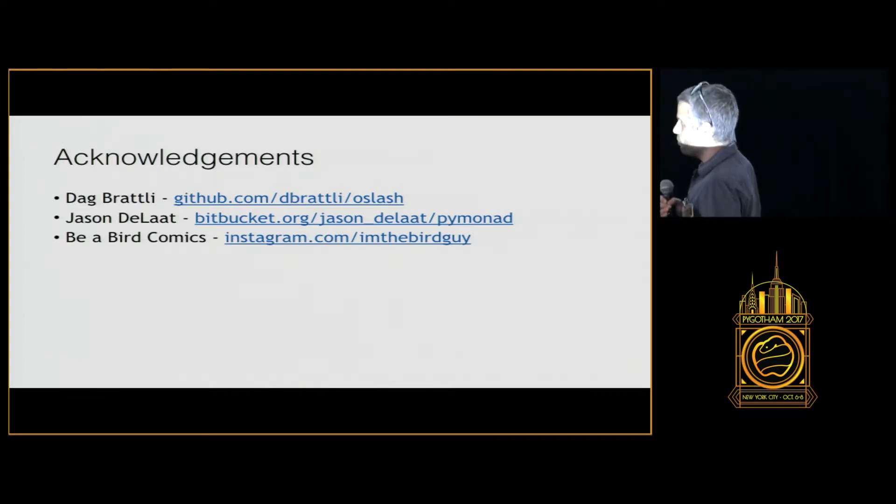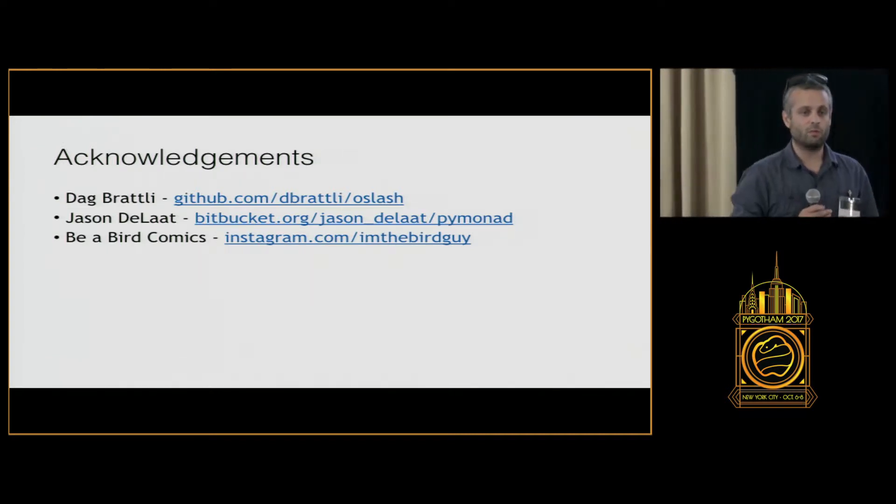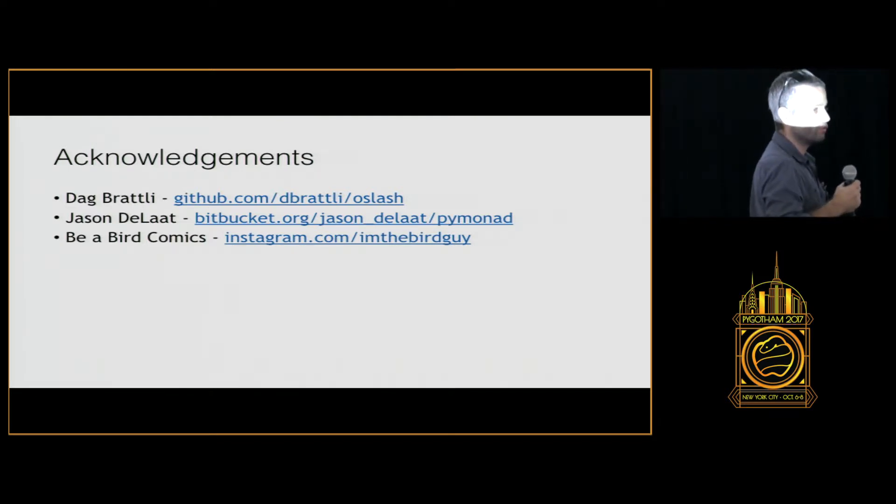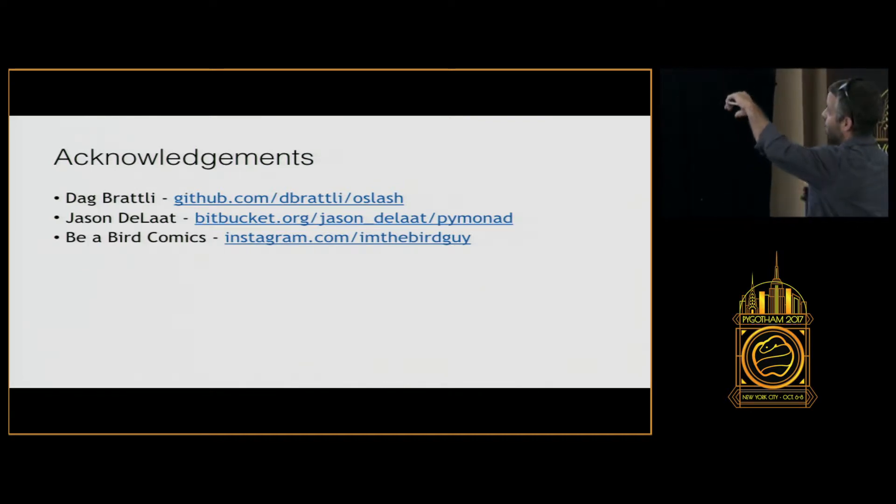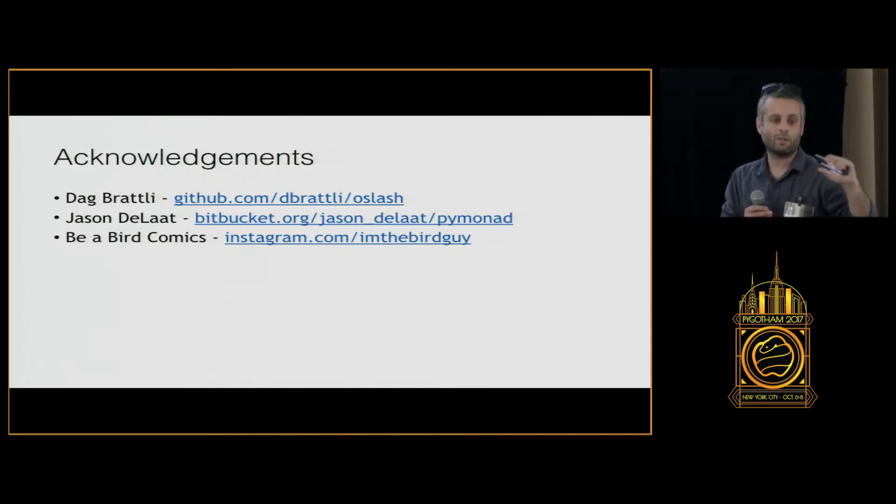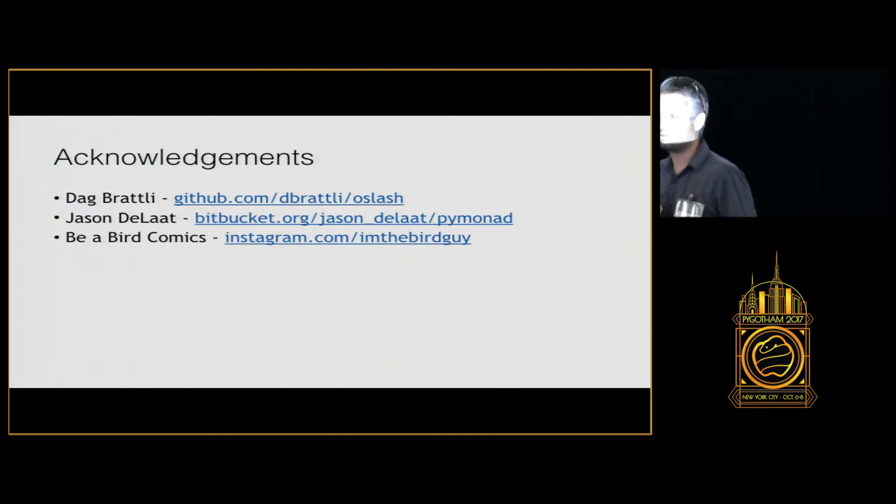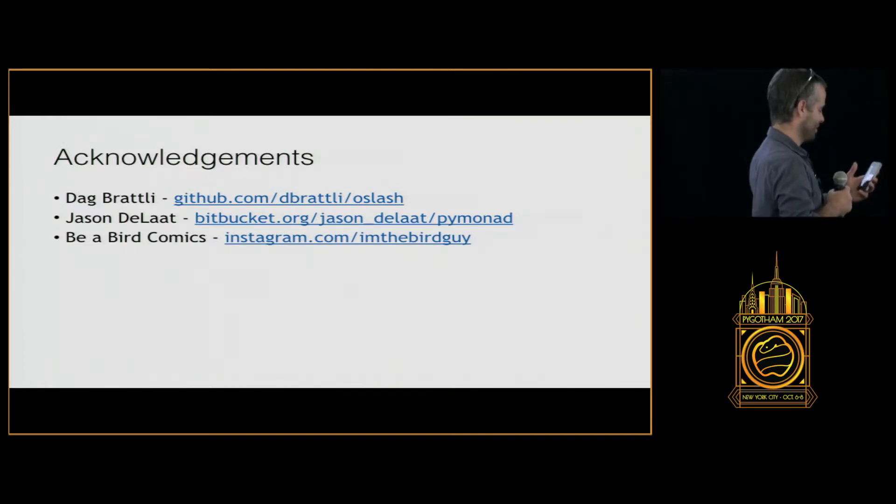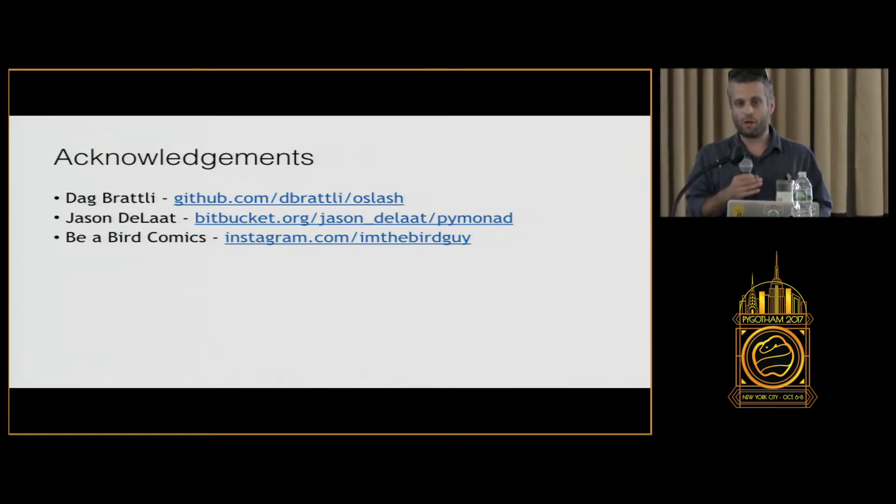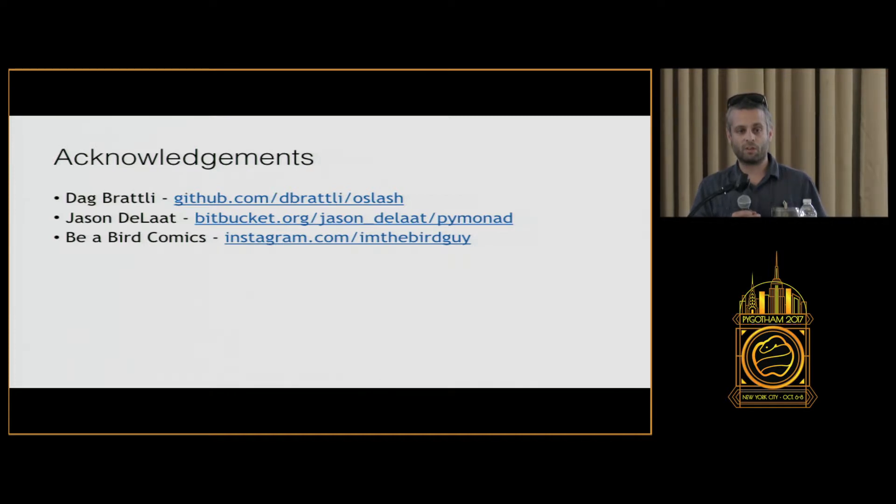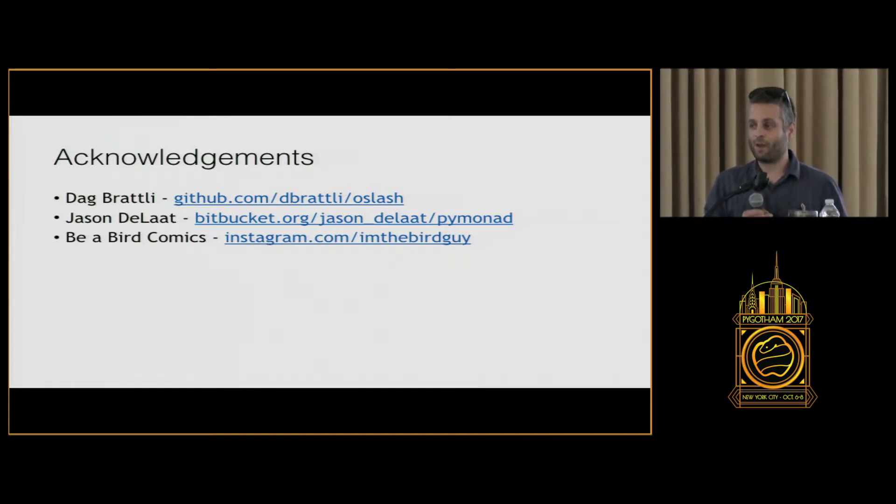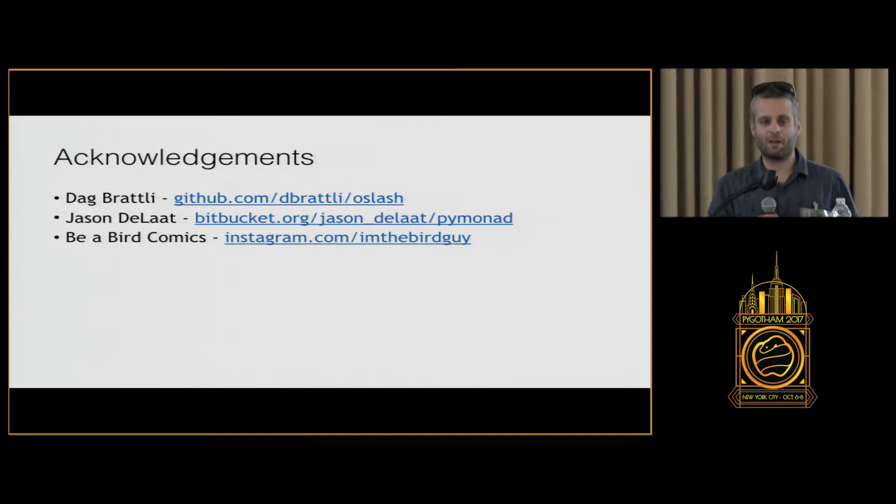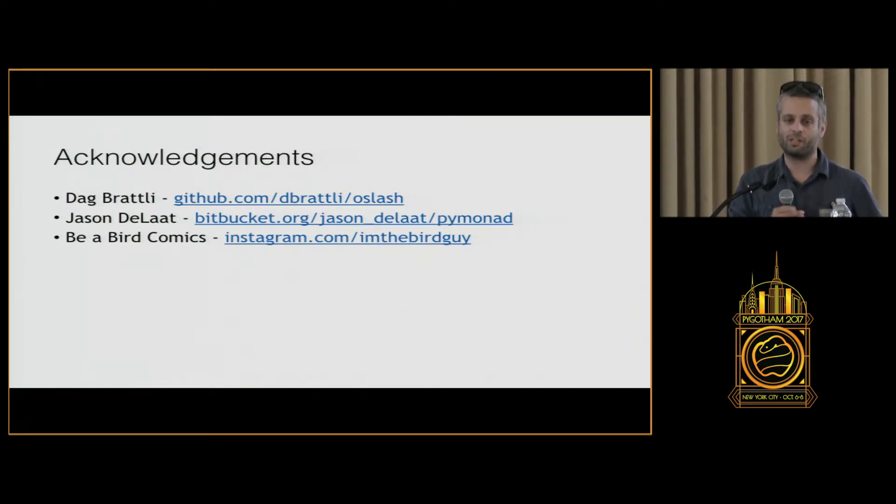You can't forget those errors. They were there for a reason. Even if that means just dumping them into a dead letter queue for examination later in another Kafka stream or into CassandraDB, you've got to do something with those errors. There was a reason that they occurred. So I wanted to acknowledge before jumping in to take a look at some of the uses of the monads within actual code examples, the resources that I used for this talk. Dag Bratley and Jason DeLatte, they're the two who created the o slash library and the pi monad library. And then I ripped off the Schrodinger's cat comic from Be A Bird comics. So really quickly, I'm going to dig in here and show a couple examples of the application, how we're using them with Ross. And then have time for questions because I know this is a very subjective and abstract concept.